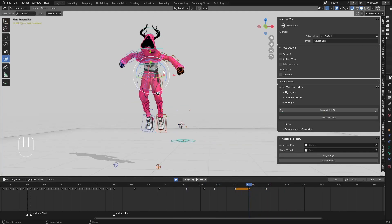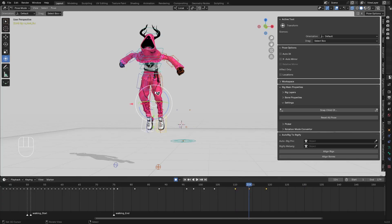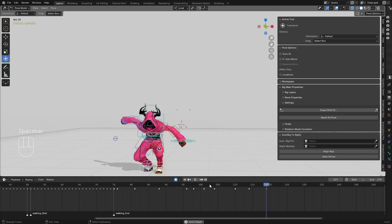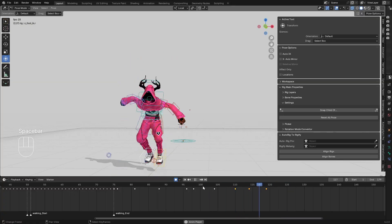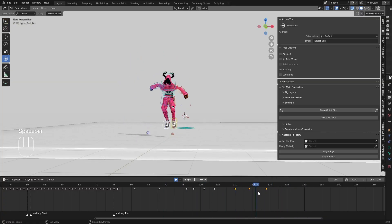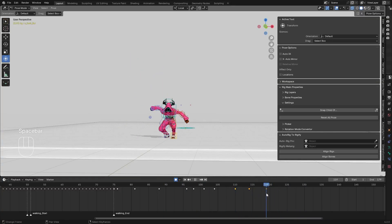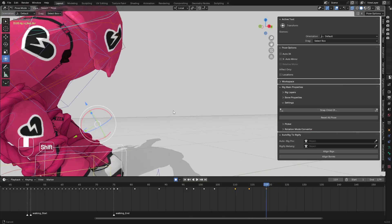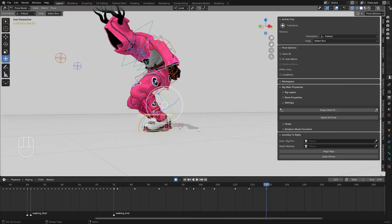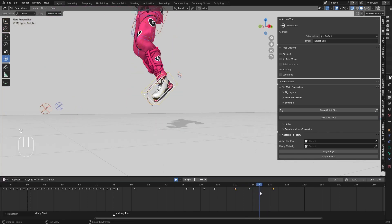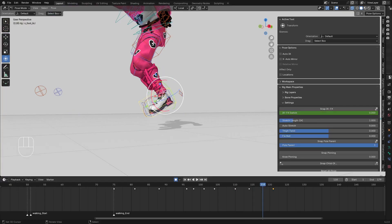The character will come down but it's going to be a small movement. For the landing, the leg is supposed to touch the ground first.